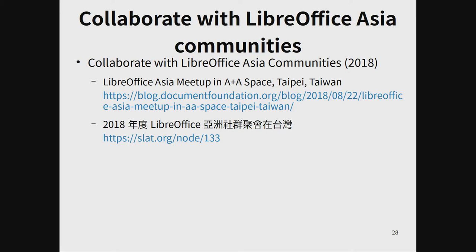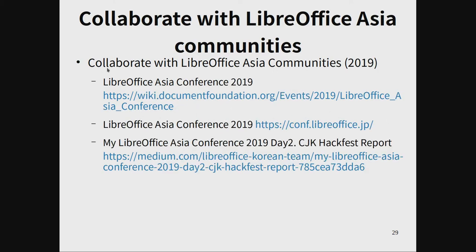I attended and helped to develop an Asia mirror in Taiwan. This is documented on the Document Foundation blog and the Taiwanese blog. Last year, I attended the LibreOffice Asia conference — the first LibreOffice Asia conference in Tokyo, Japan.